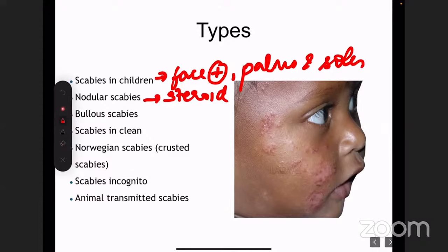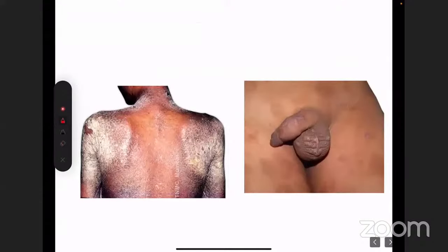The next very important variant is Norwegian scabies, also known as crusted scabies. Unfortunately, Norwegian scabies is very difficult to diagnose. It usually presents as erythroderma.